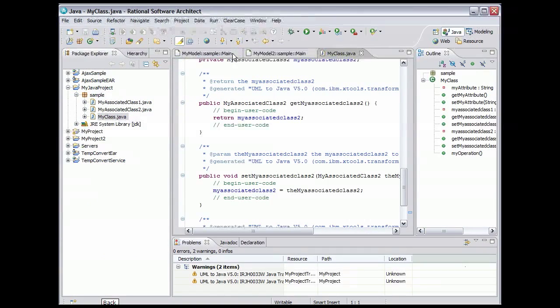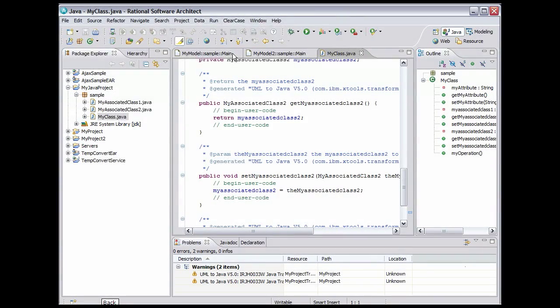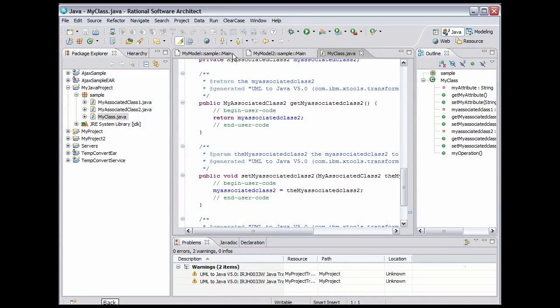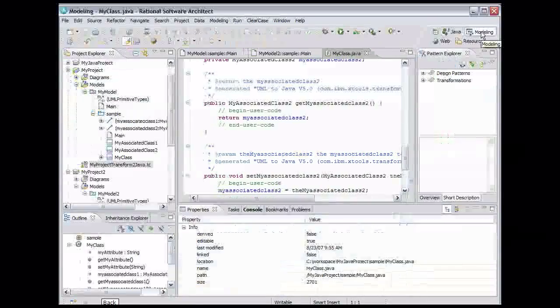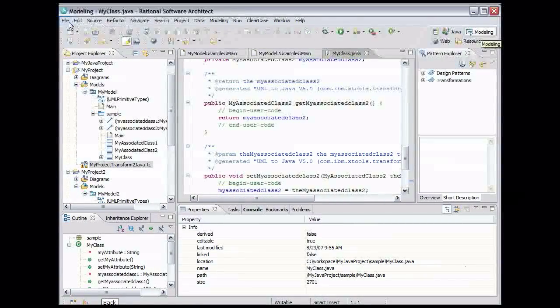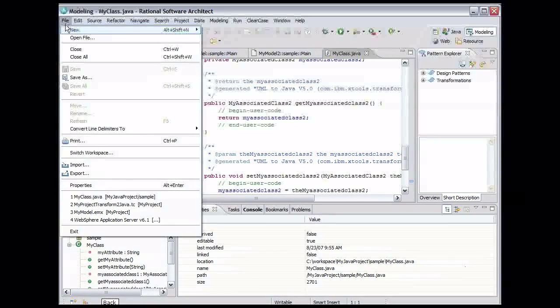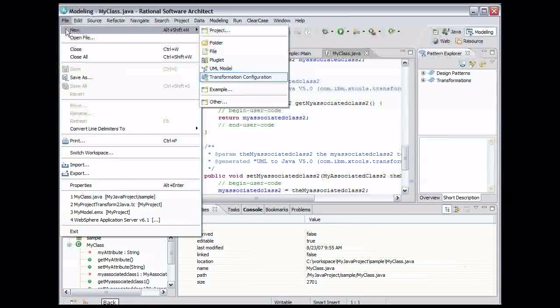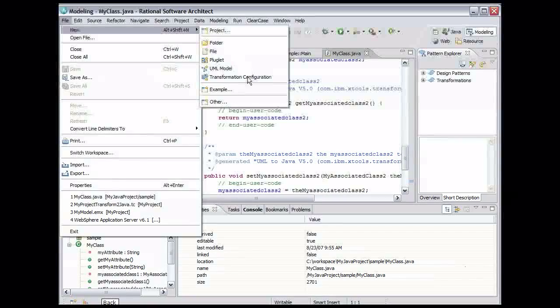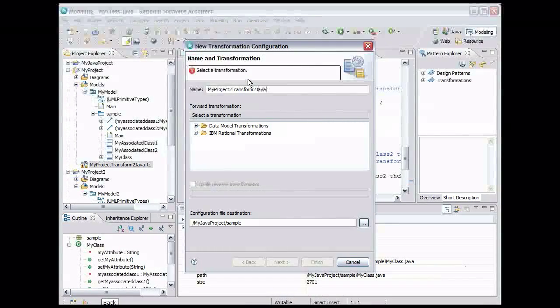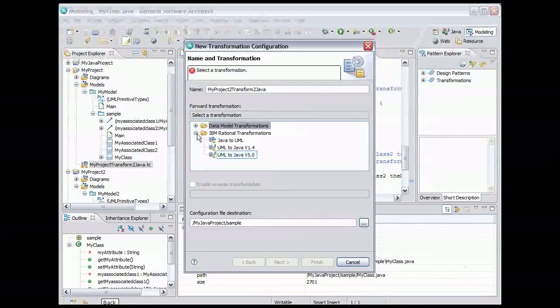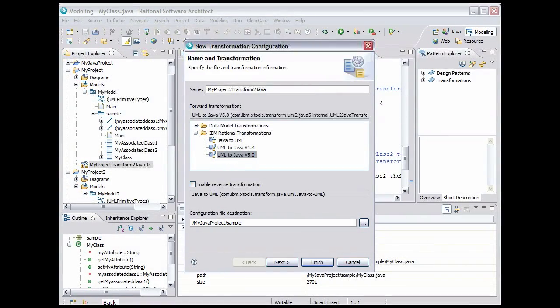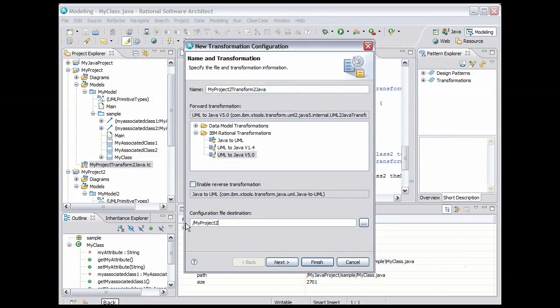Now let's create a transformation configuration to transform MyModel2 so that we can see what kind of code is generated when a pattern is used. Use the Modeling Perspective button in the upper right to return to the Modeling Perspective. From the main menu, select File, New, Transformation Configuration. Name the transformation MyProject2 transform to Java and expand IBM Rational Transformations. Select UML2Java V5.0. Put the configuration file in MyProject2.